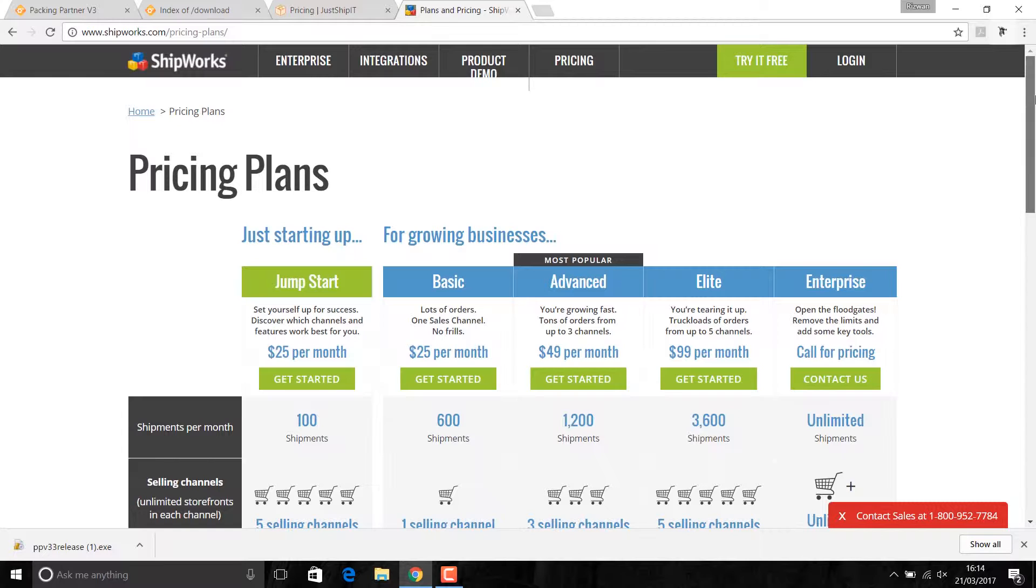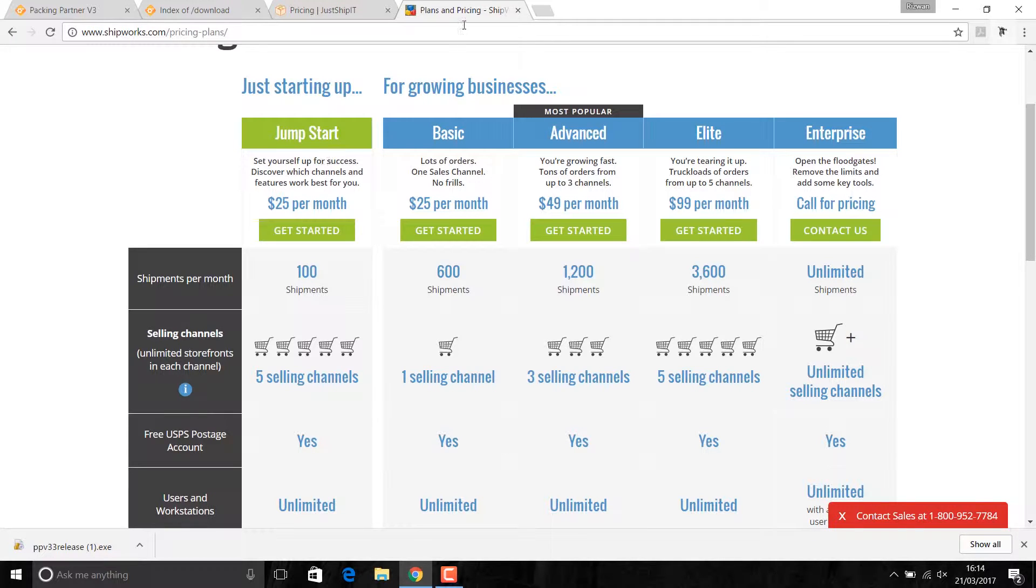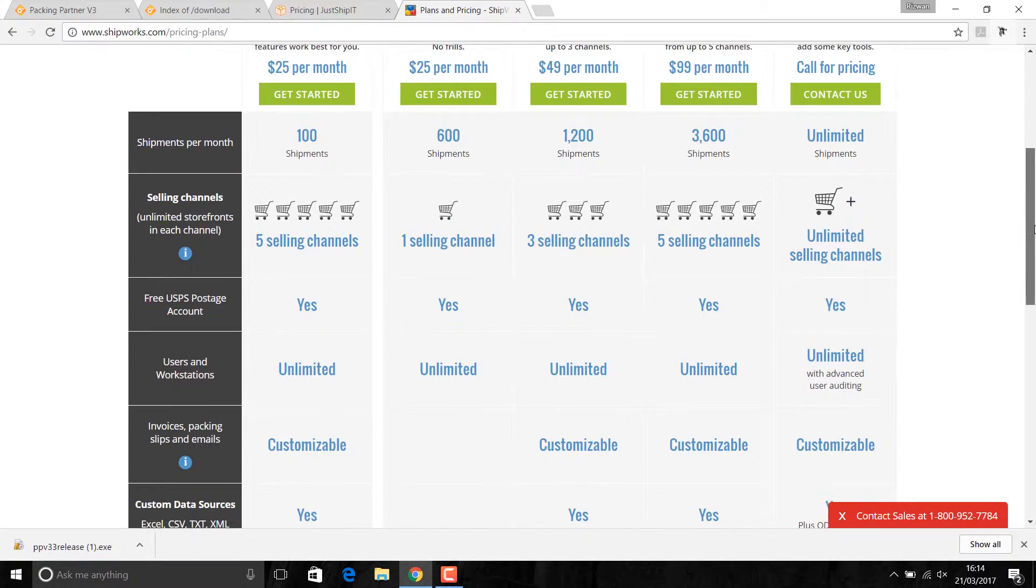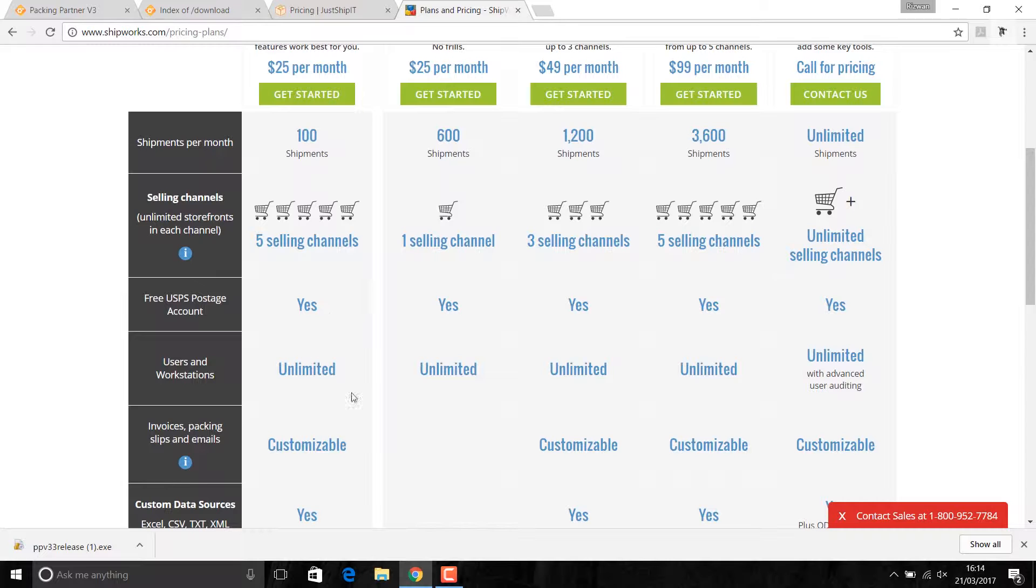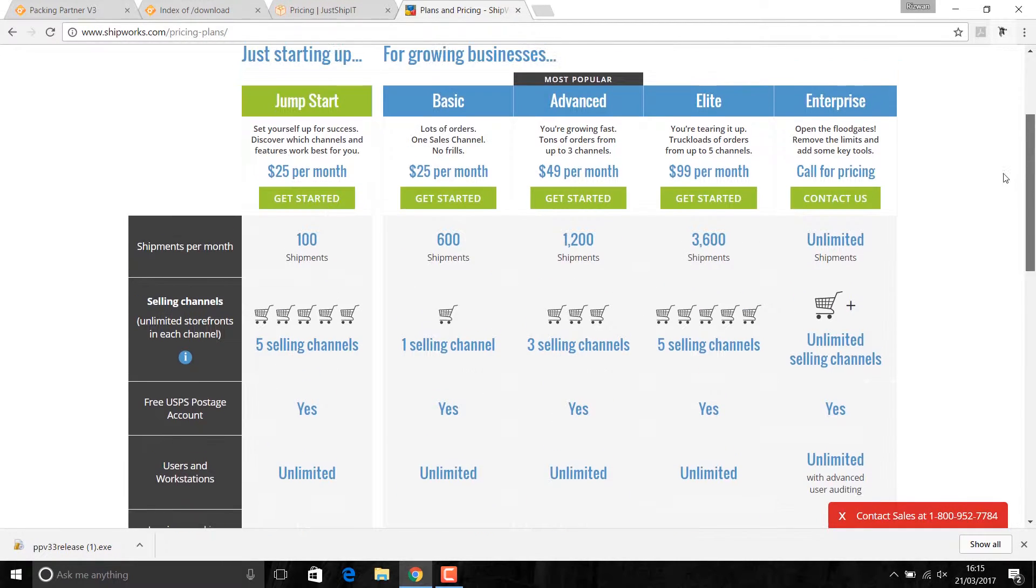These two softwares have a lot of restrictions on you. The cheapest one on Shipwax is $25 per month for 100 orders. If you're getting 100 orders, you pay them $25 per month. You can use it with five channels.